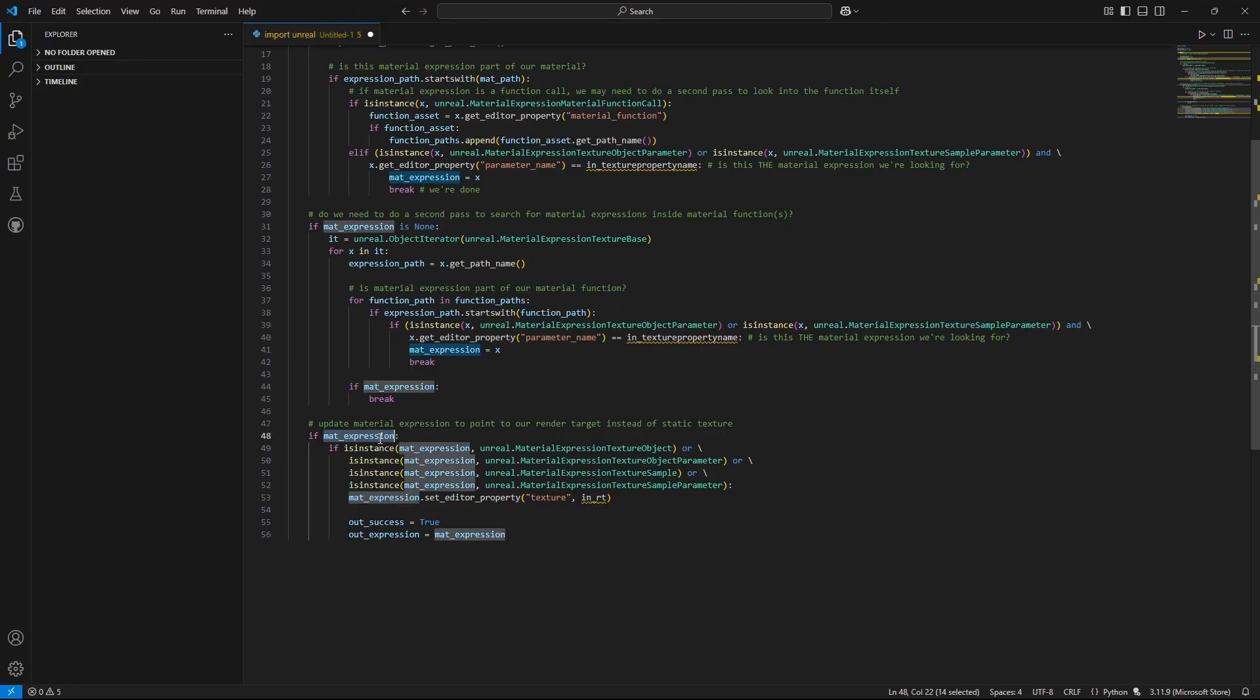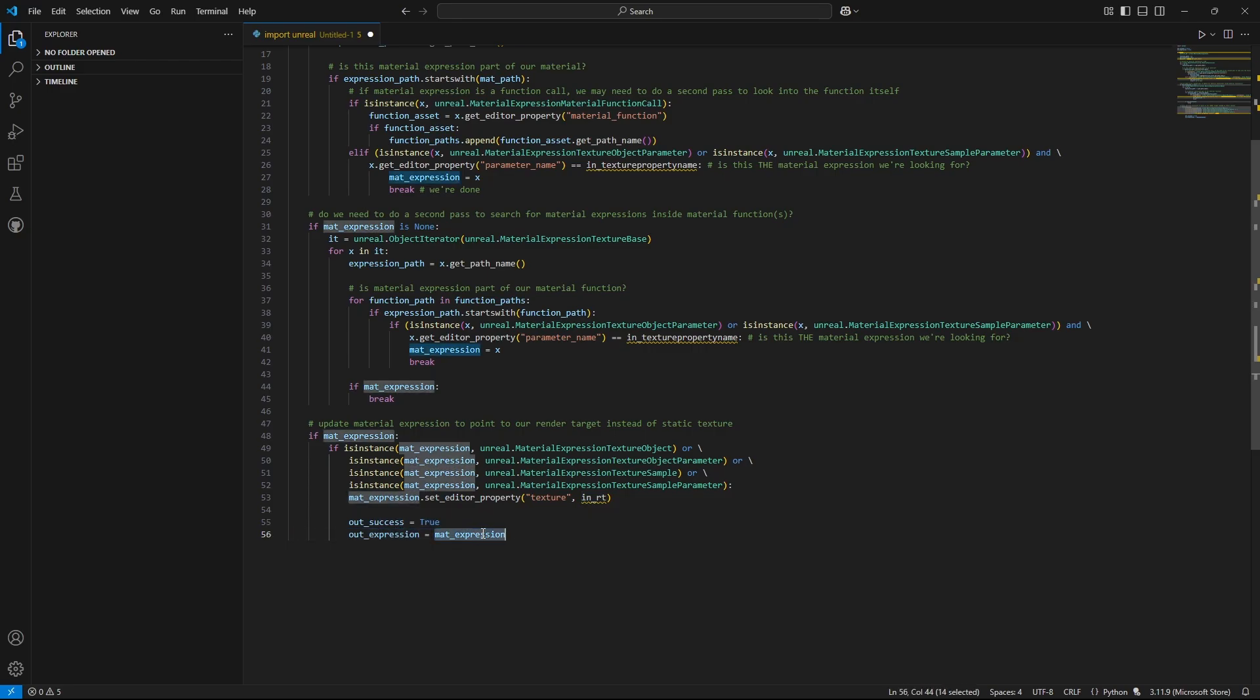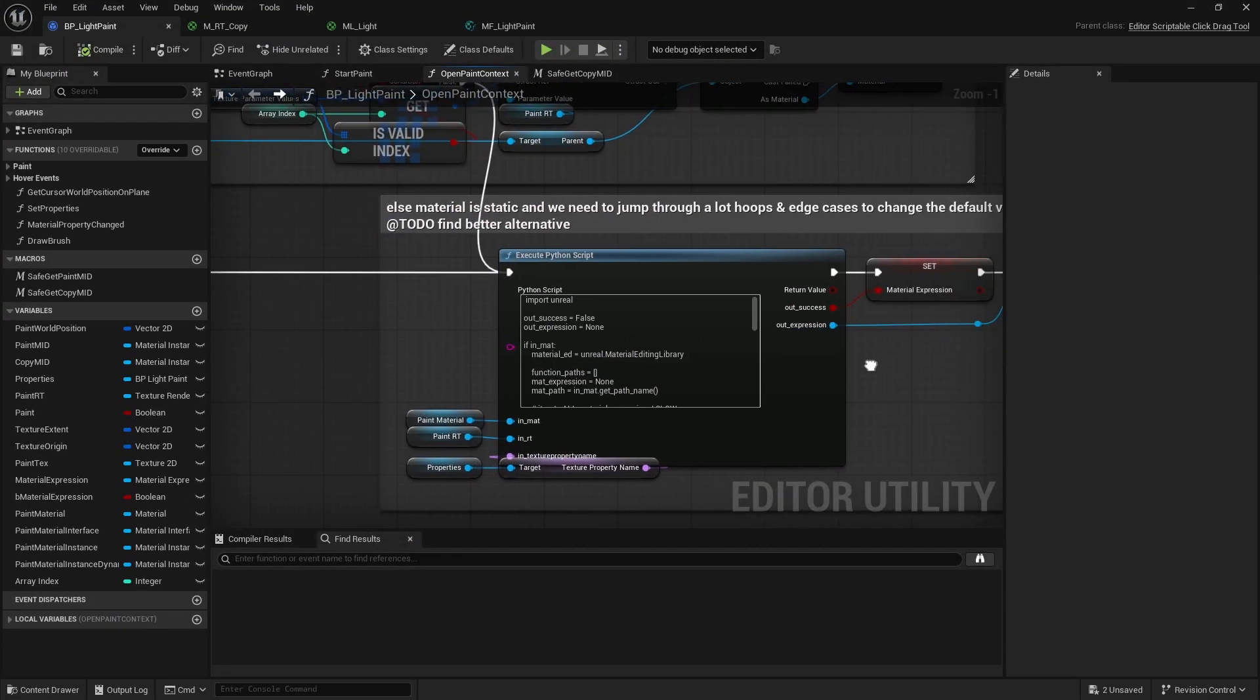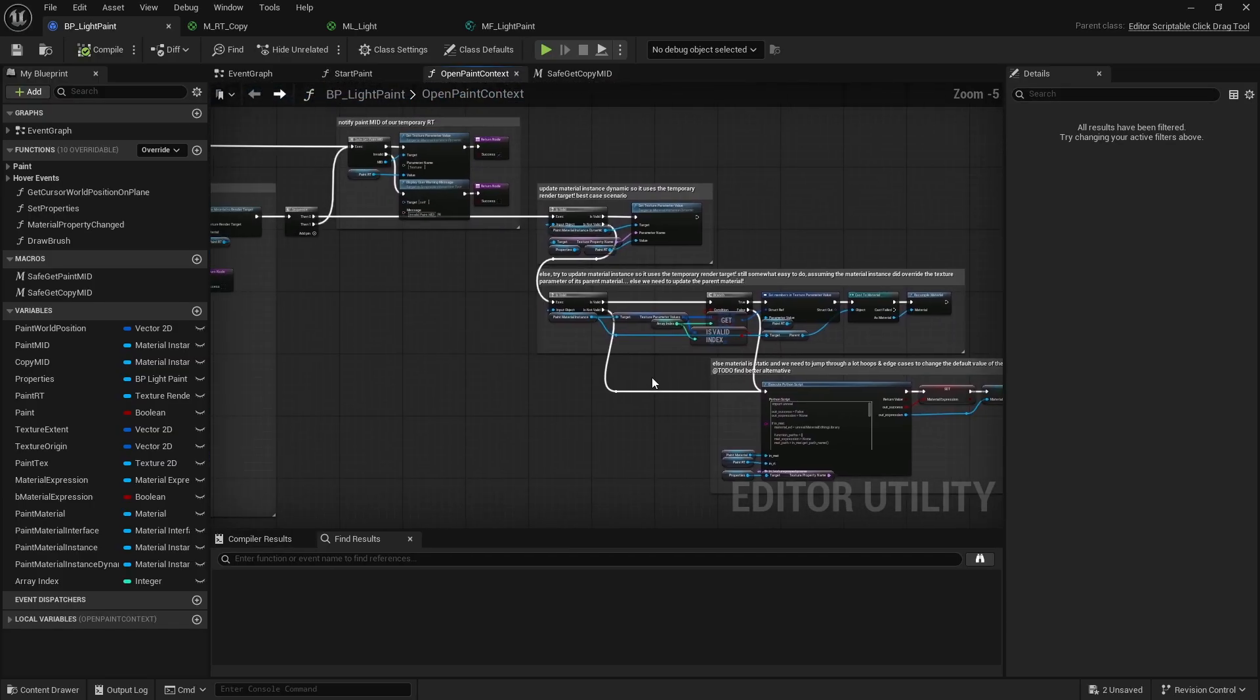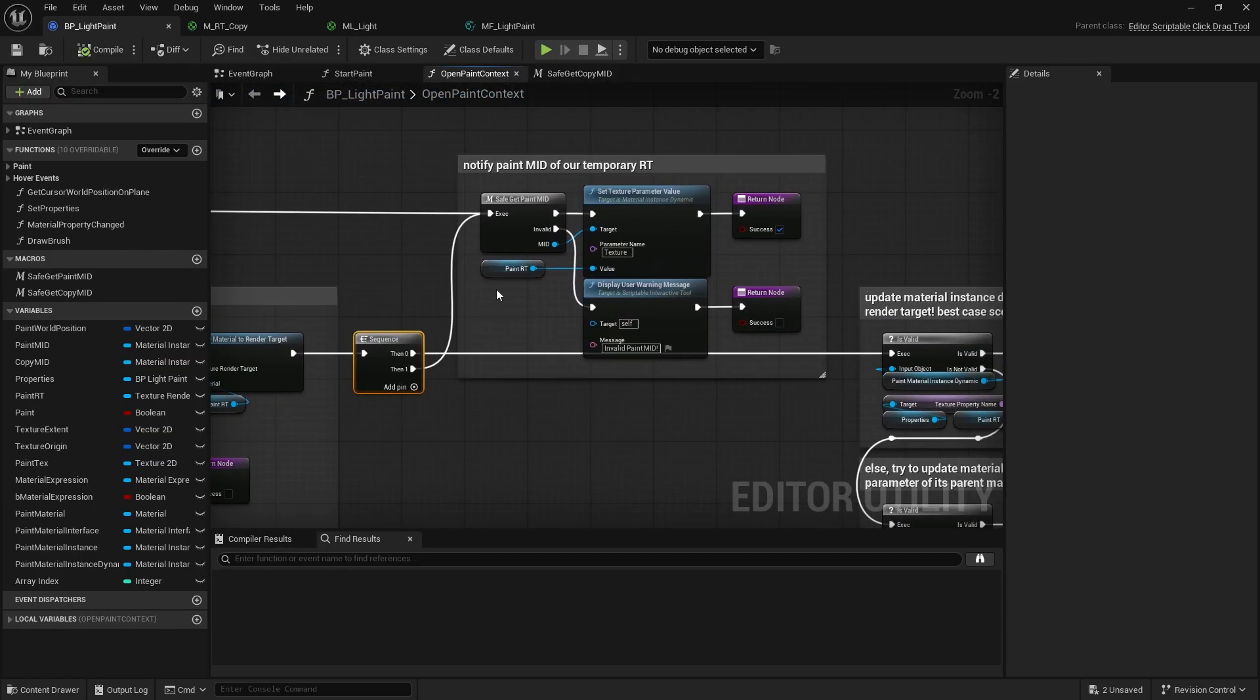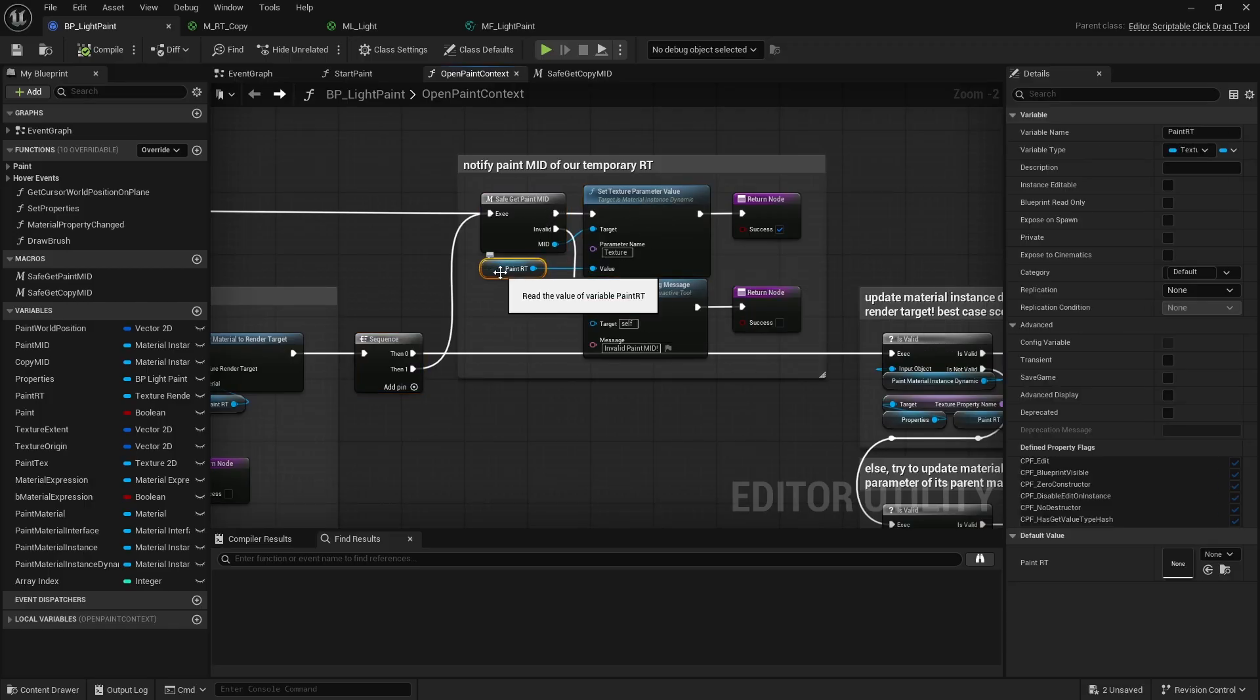At that point we update it to point to our render target while painting. We also output the success of this function along with the actual texture expression that was updated, so we don't have to search for it again when we revert the changes upon closing the paint context. The final and important step is to recompile the material. Finally, we create a material instance dynamic of our brush material and update its texture parameter to reference the render target.